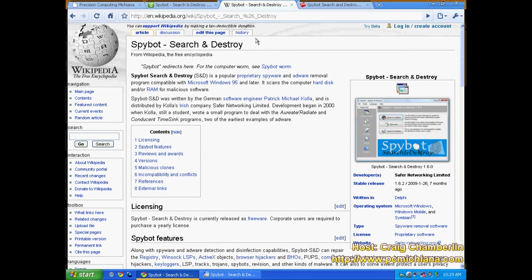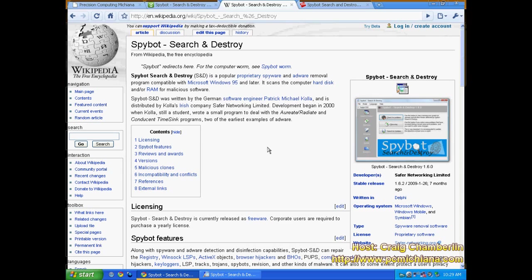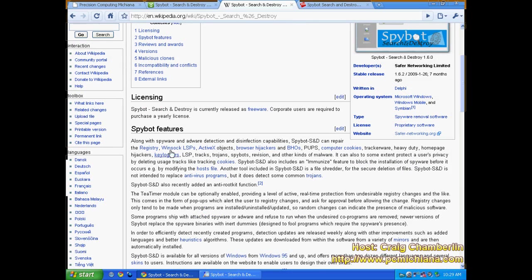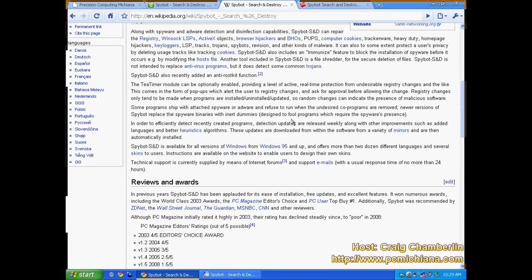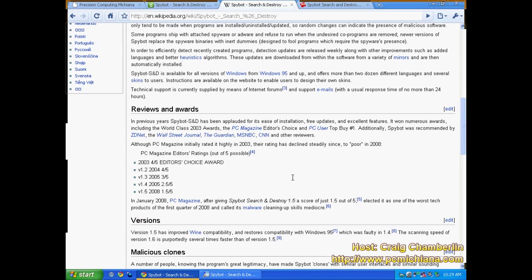Now if we go to Wikipedia we can learn a little bit more about it. SpyBot Search and Destroy, it was a popular proprietary software and hardware removal program compatible with 95 and later. You know basically this goes over the basic features of it and you probably all know most of that.